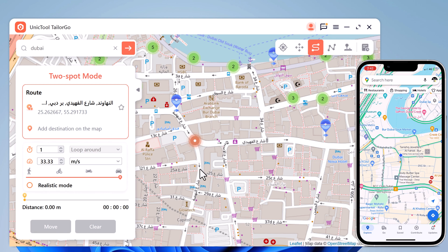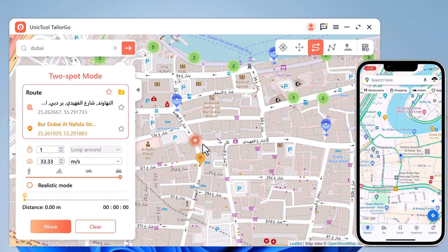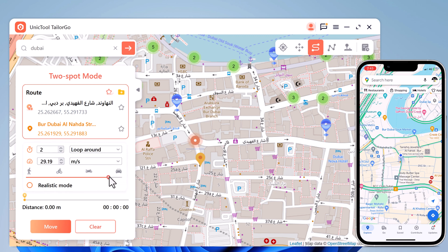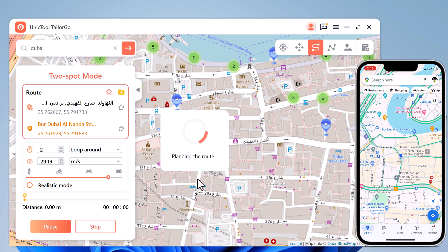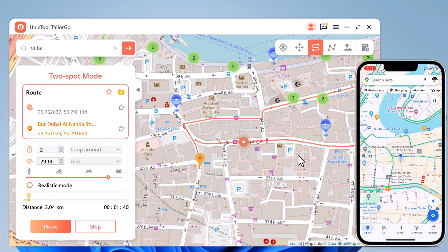You can also simulate a route without leaving home between two points. The start point is your real location — tap on the map to choose a destination. After confirming the start address and target address, set up the number of move times. You can also drag the speed bar to adjust move speed — you can simulate walking, cycling, or driving speed.